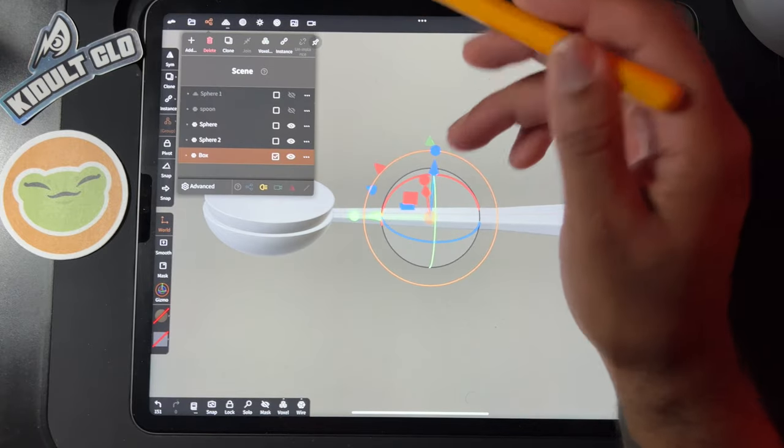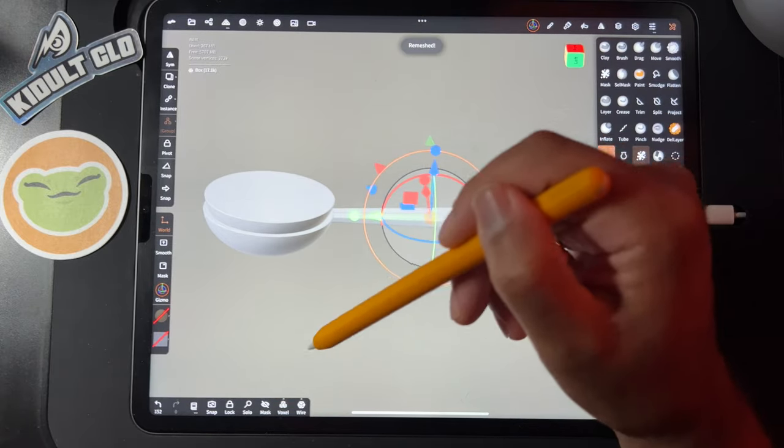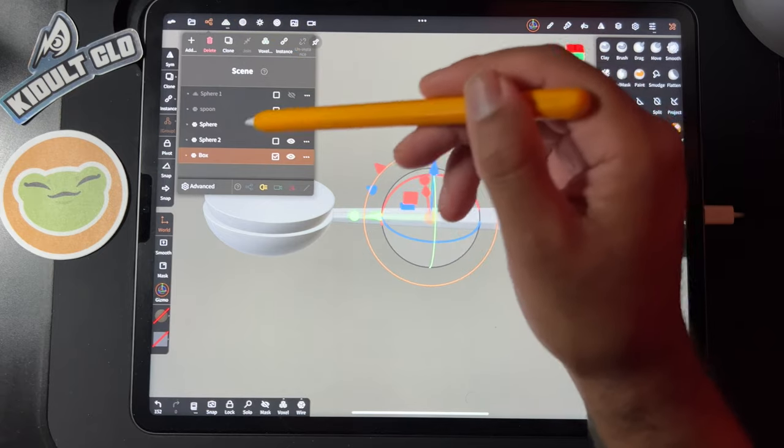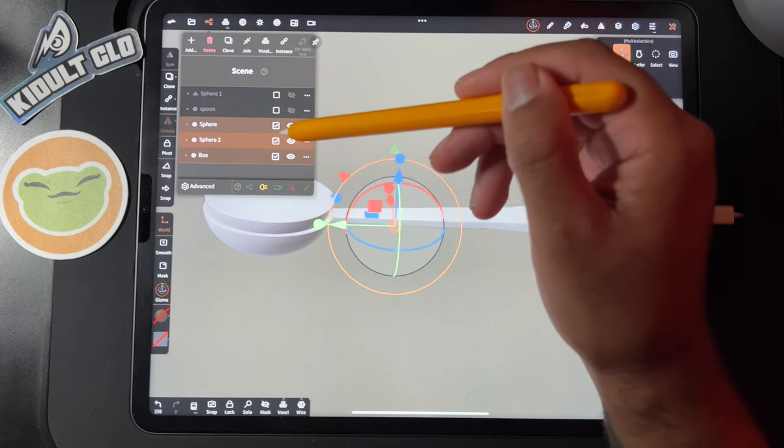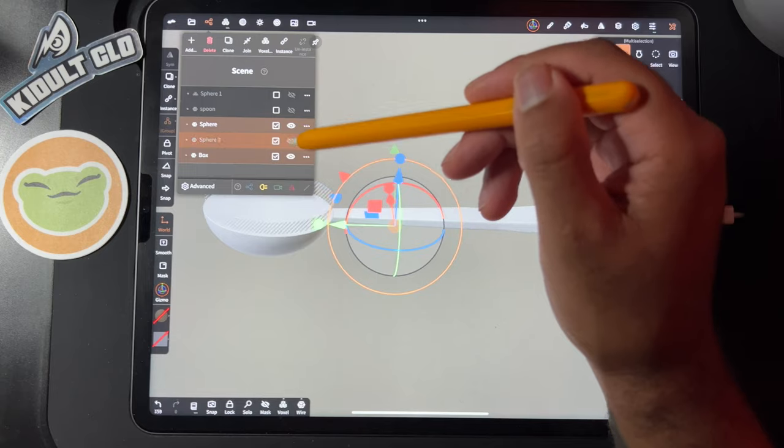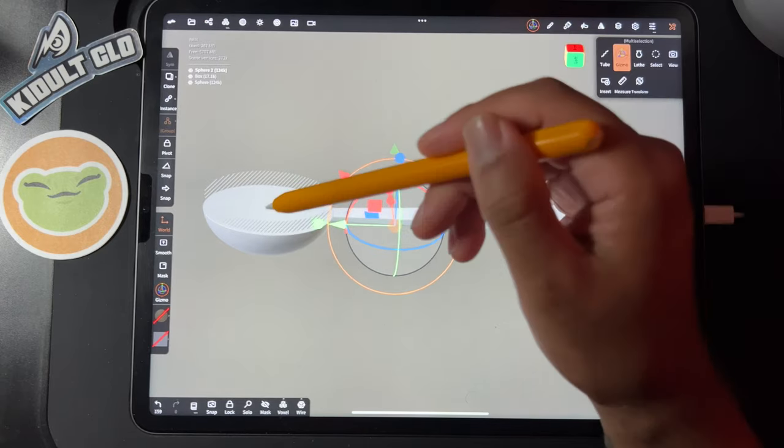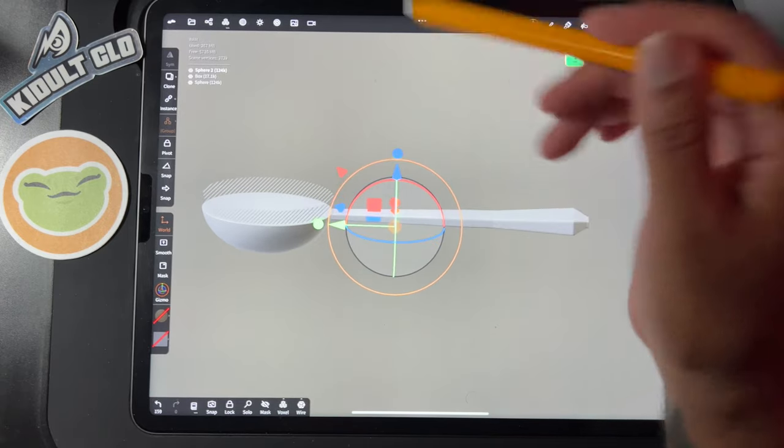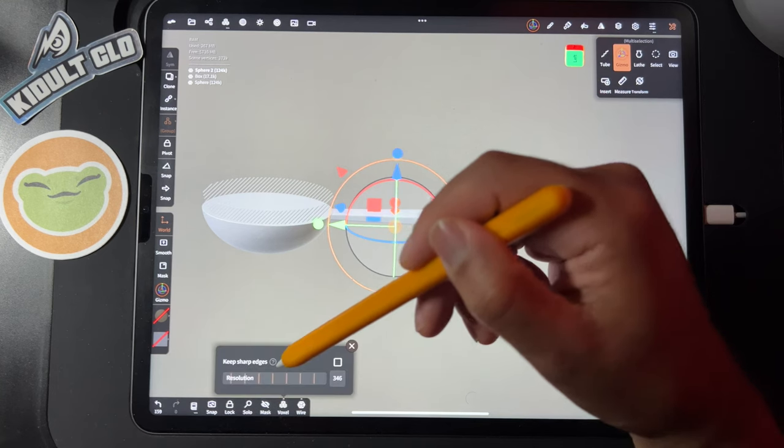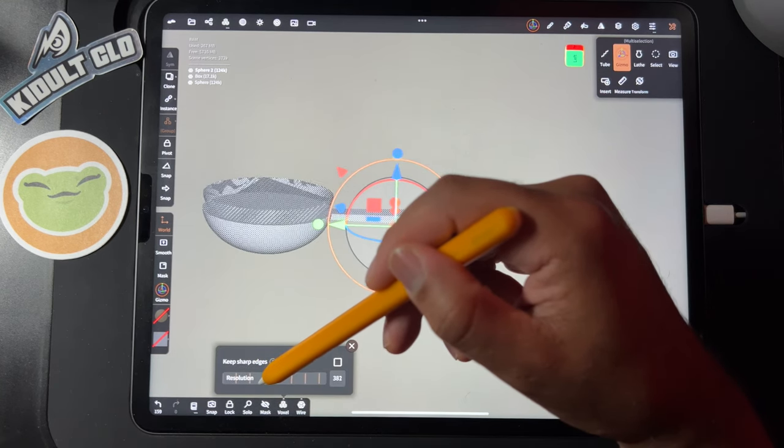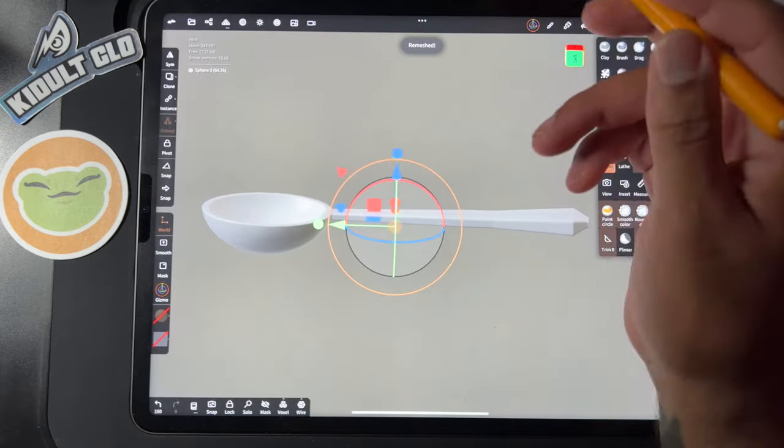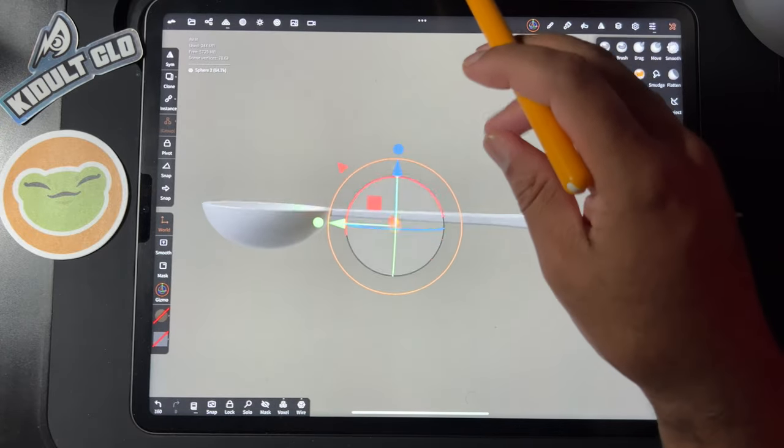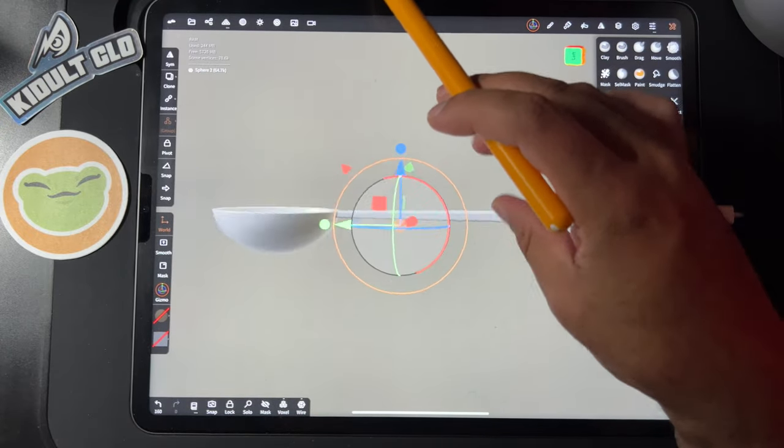Actually, did I remesh this? Just remesh that real quick. So let's take everything and then we just have to hide this sphere that we want to do the boolean operation, and we'll voxel merge everything together. Let's do it at like 400. Okay, that looks pretty good.